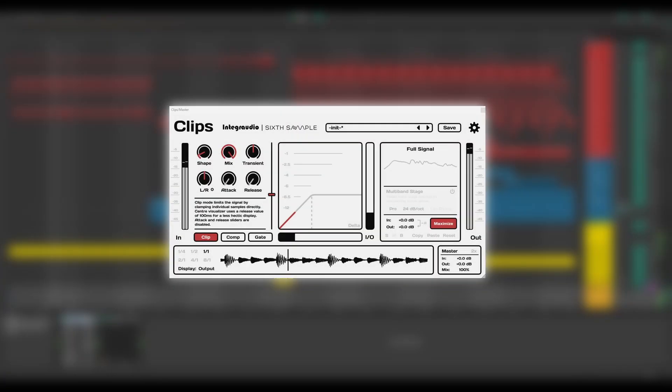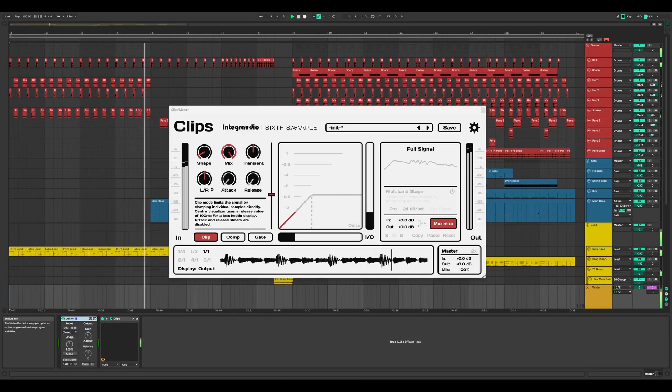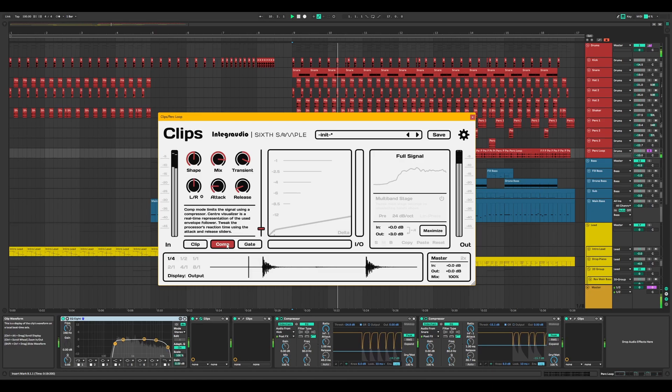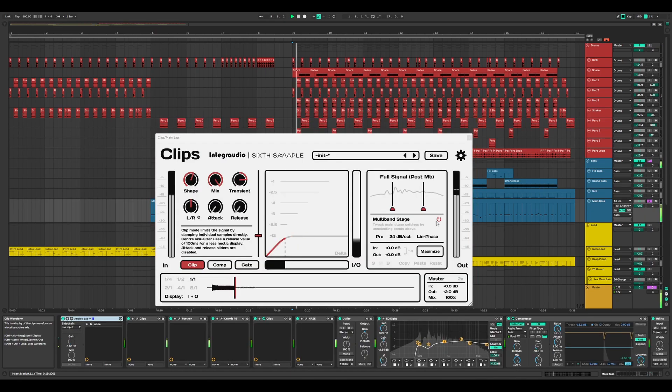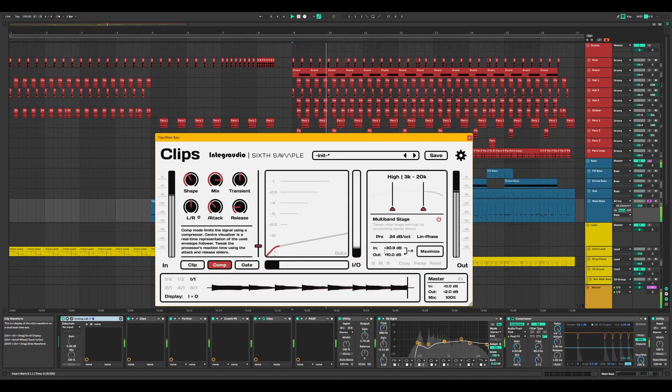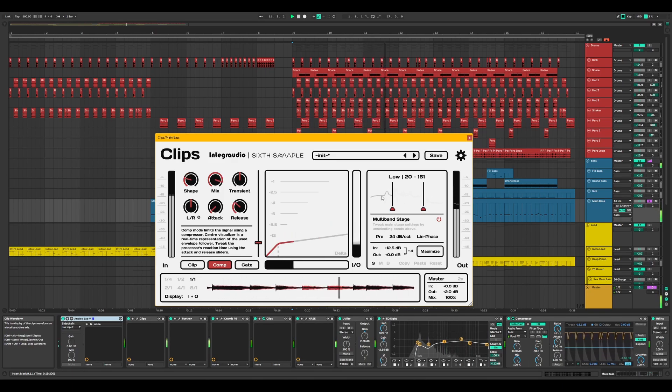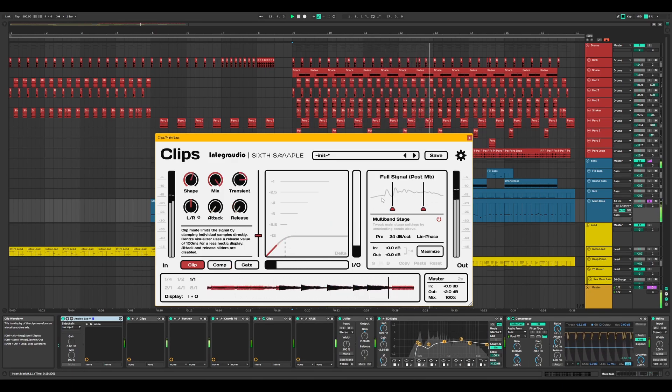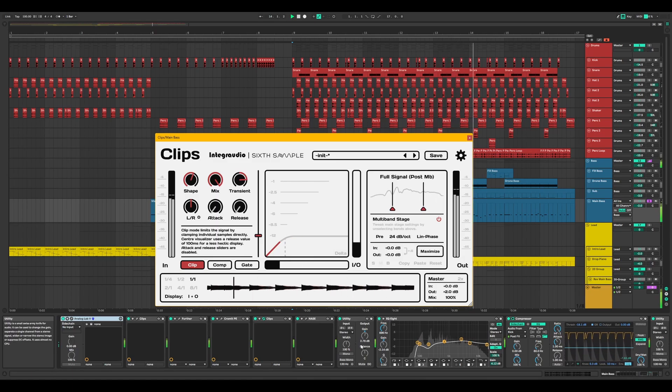Meet Clips, a powerful all-in-one dynamics plug-in from Sixth Sample, with three modes, multi-band capability, and comprehensive visualizers. Clips streamlines dynamics processing, giving you quick, great-sounding results with ease.